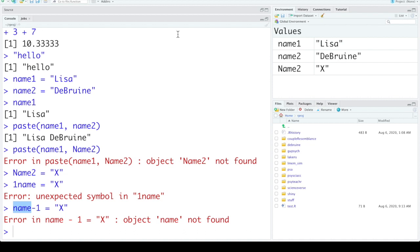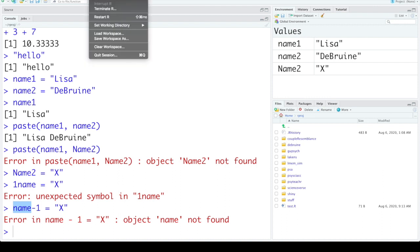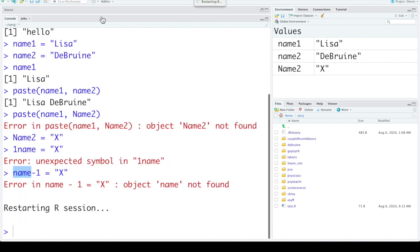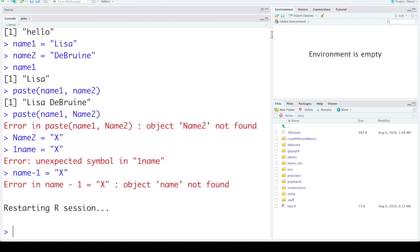Right now we've just put everything into the console window. We have some values in the environment, but if we go into session and restart R, our environment is now empty.